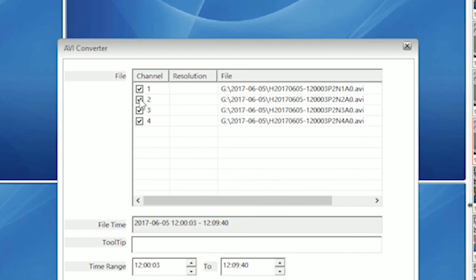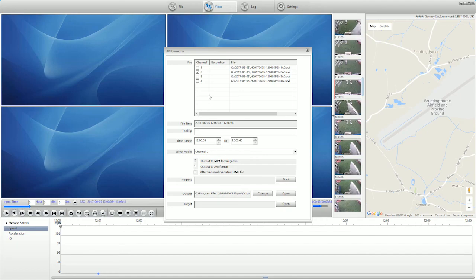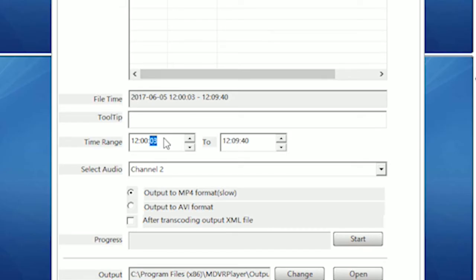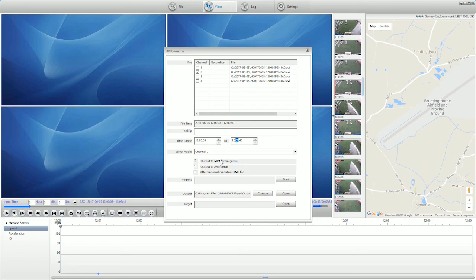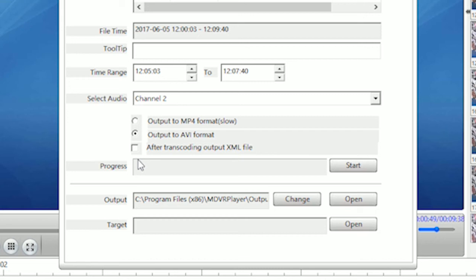From here we can choose which camera output we want to export and turn off any we don't need. Now enter the timescale for your video and choose the type of video to convert to. We suggest AVI as it's recognized by the majority of platforms.